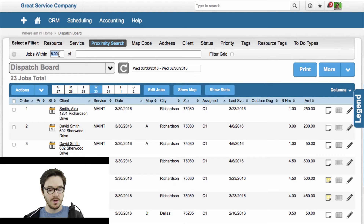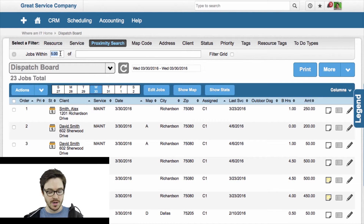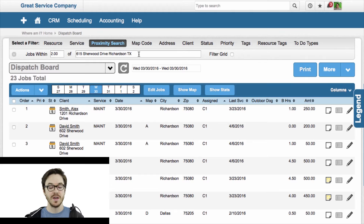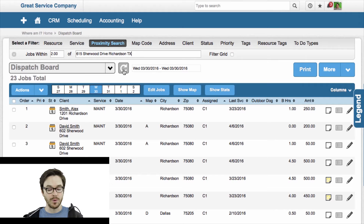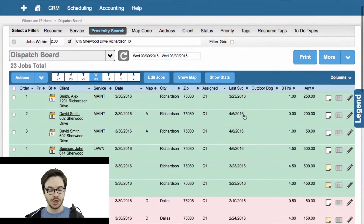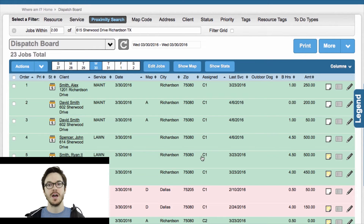I'm going to set my mileage threshold — that's what this is right here, Jobs Within X — this is a mileage threshold. So I'm going to say two miles; we'll do something really short here. And then I'll give a valid address. Let's pretend that this was the address of our new customer that we're bringing on board. So now when I refresh the page, it's going to come back and show me in green all of the jobs that are within two miles of this property.